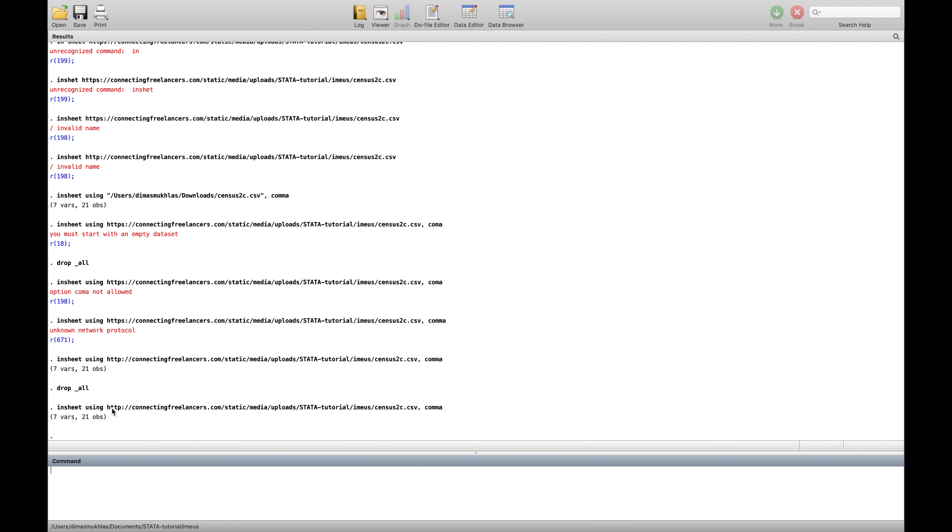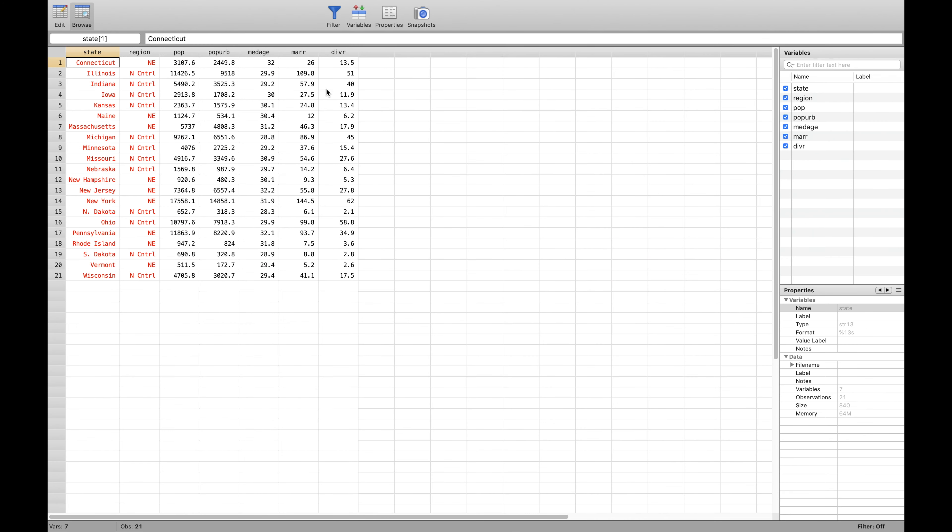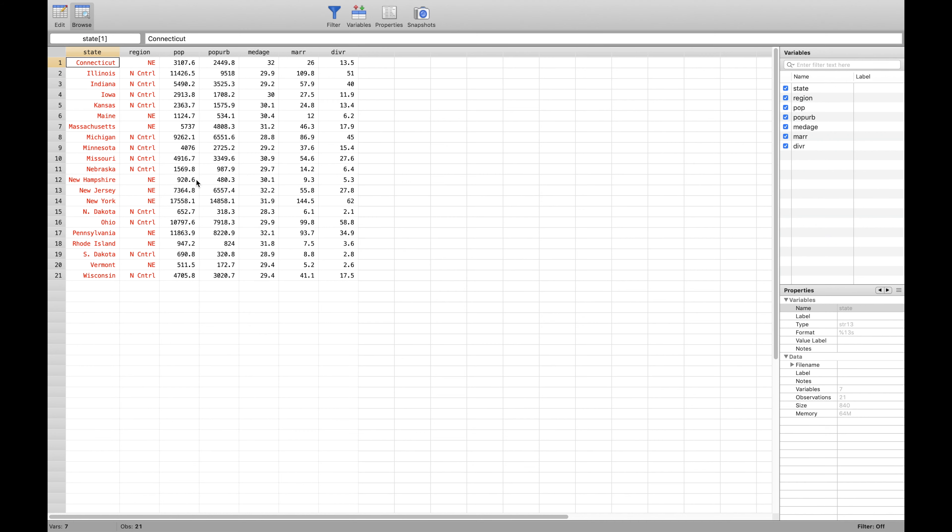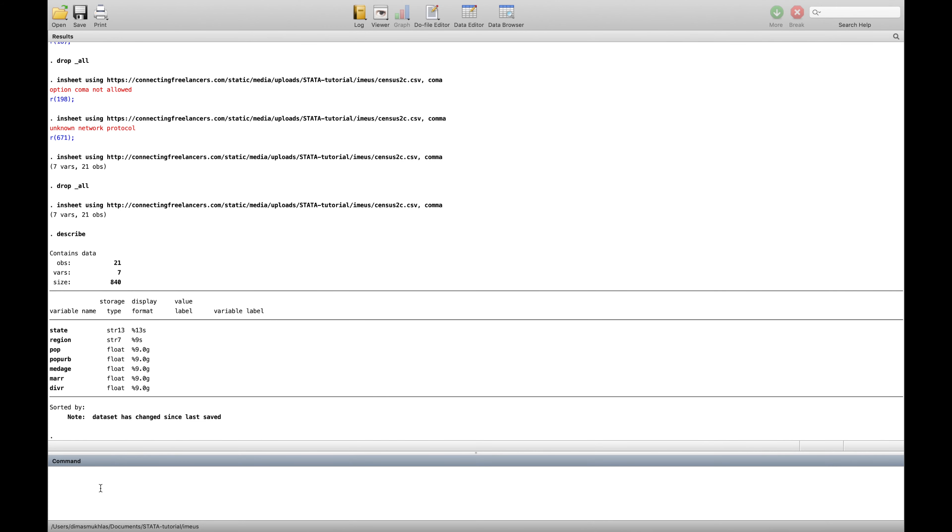First we want to see how the data look like. So we first try describe. So we got the information: state, region, population, population urban, median age, marriage and divorce number. And then if you want to see data on the table it looks like this.